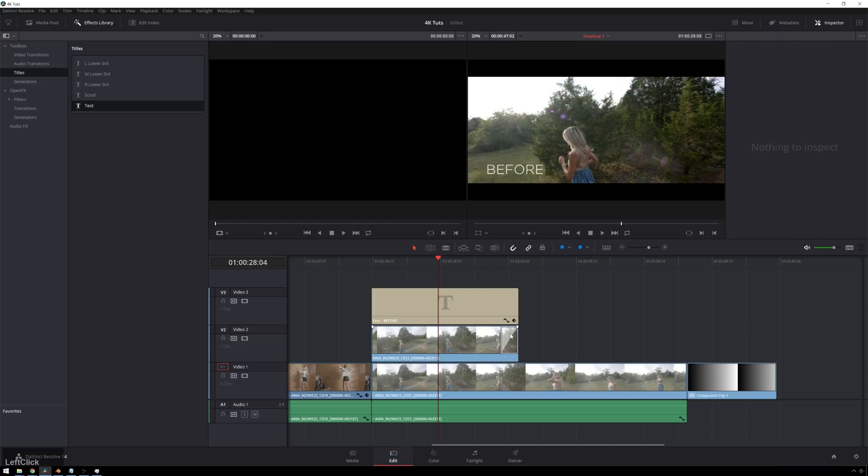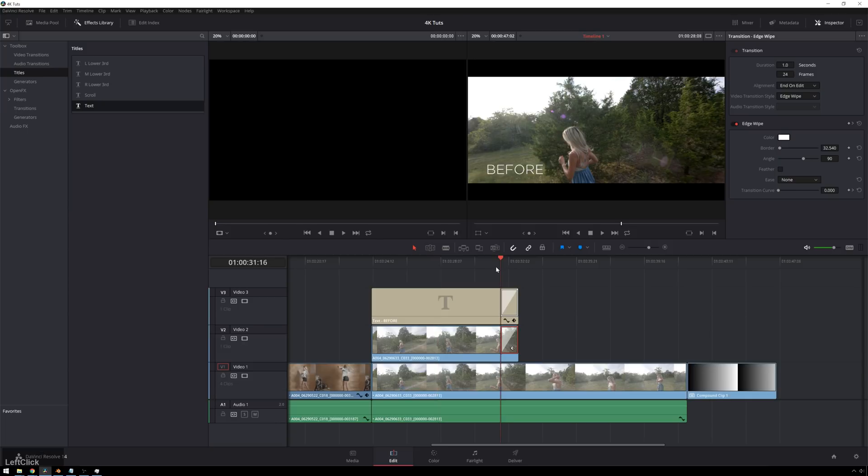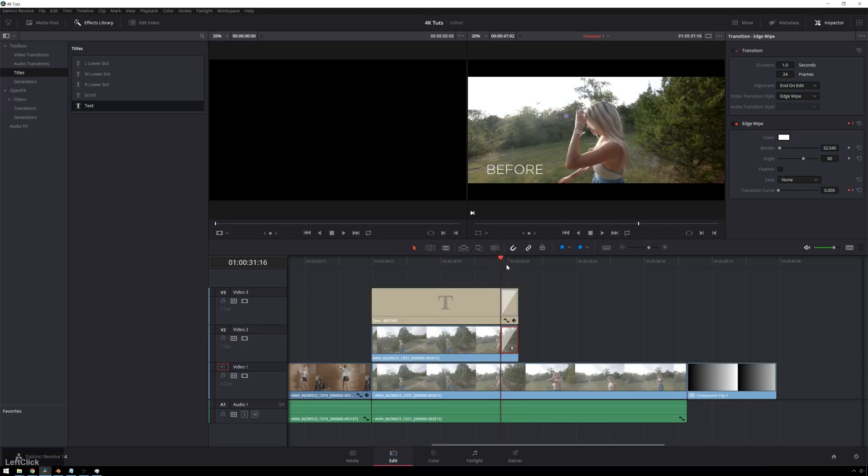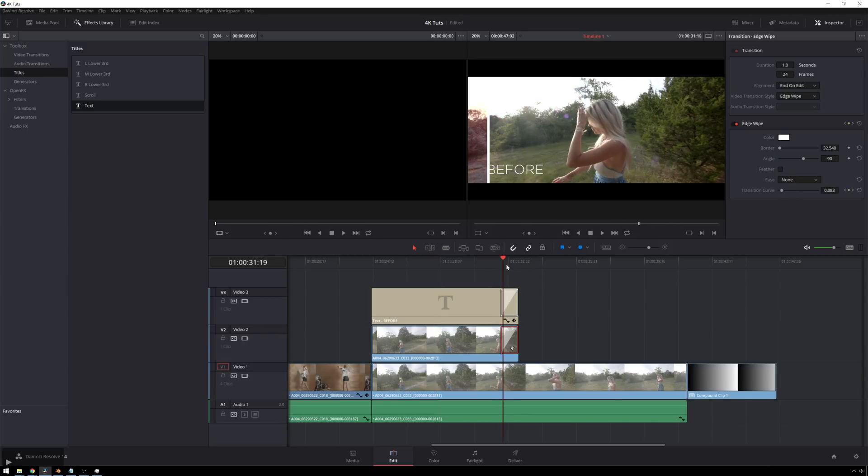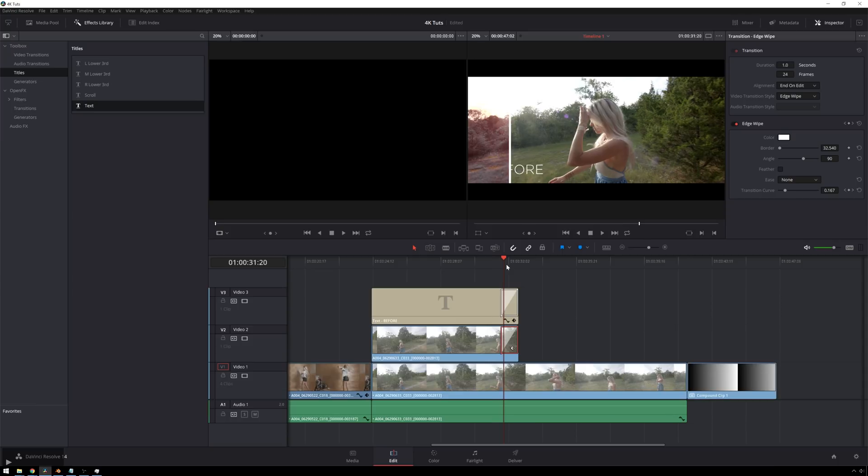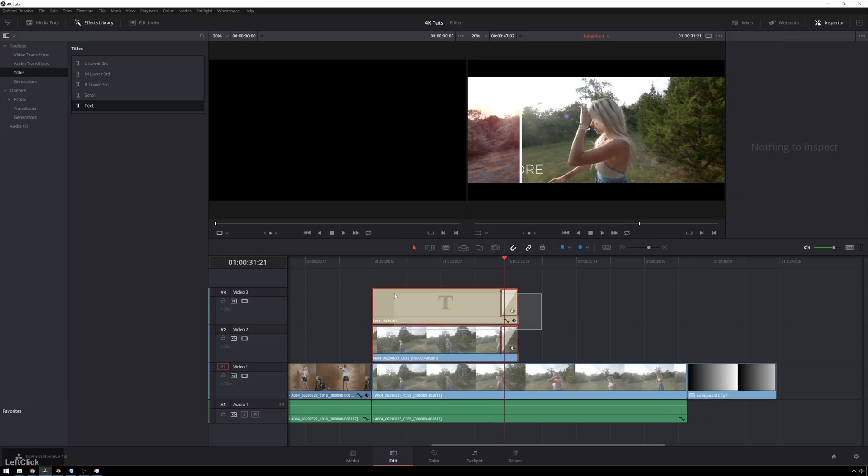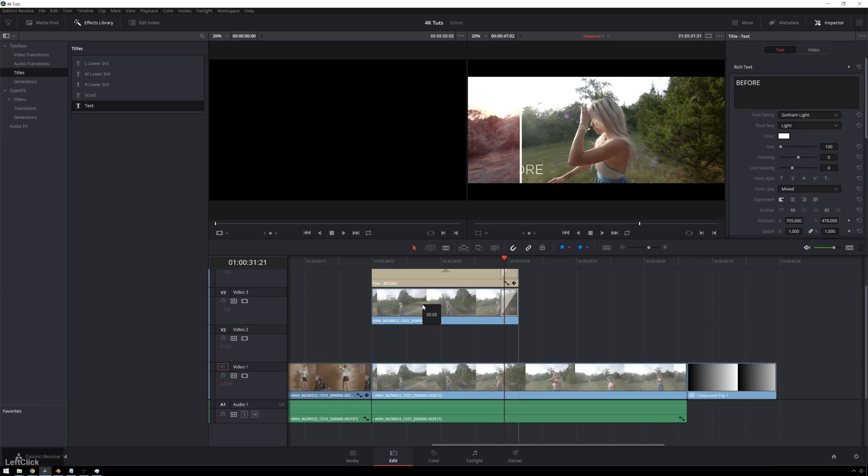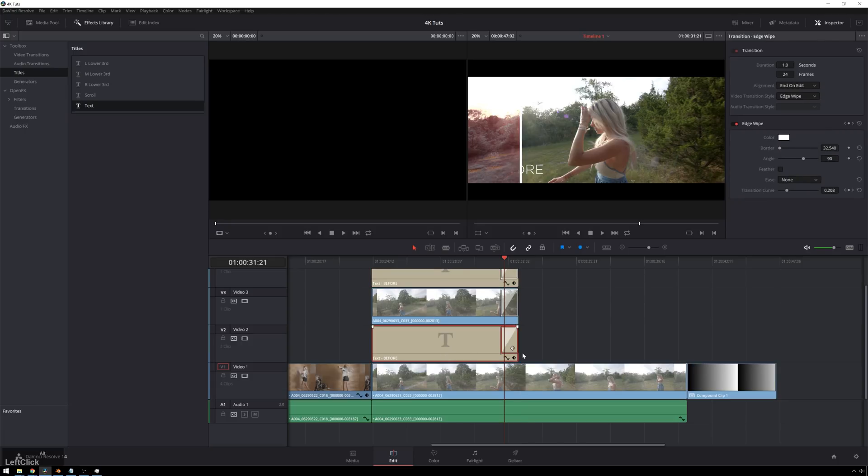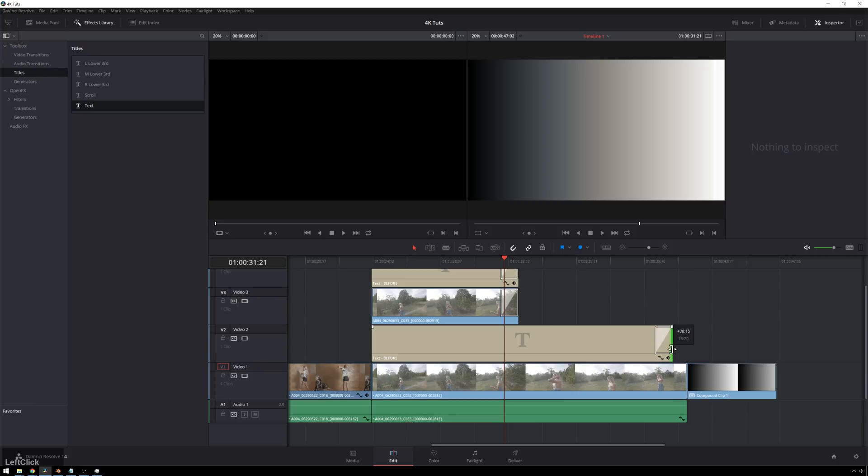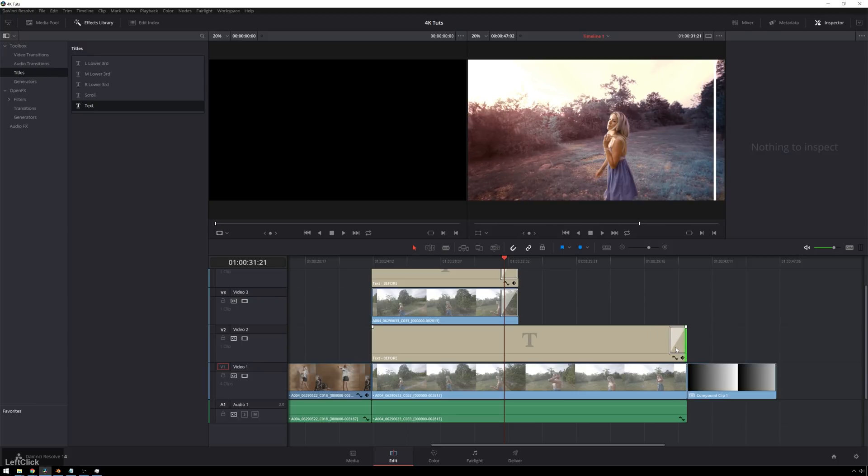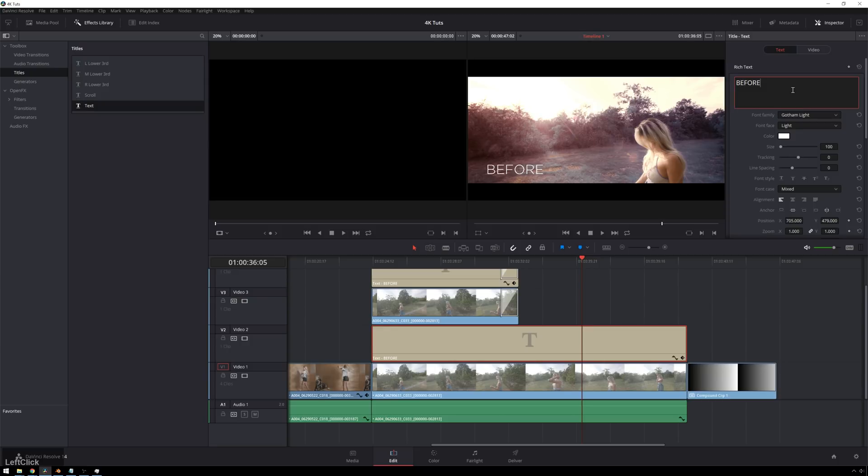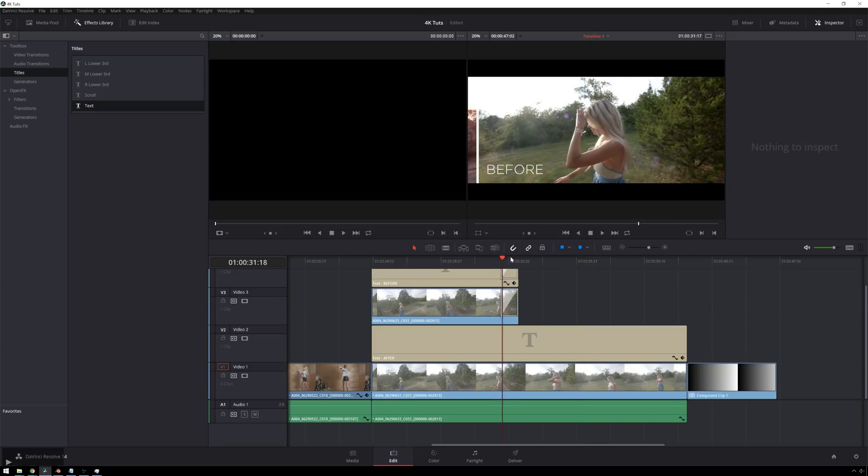And now the easiest way to do this would just be to option drag this transition up. And now we've got the exact same thing as before. There we go. See, just drops that over. And you can, of course, copy our text, drag this up, alt-dragging, this text back down, scooting this below, deleting the transition on the end, typing in after. And there you go.